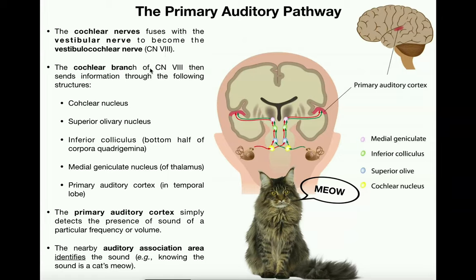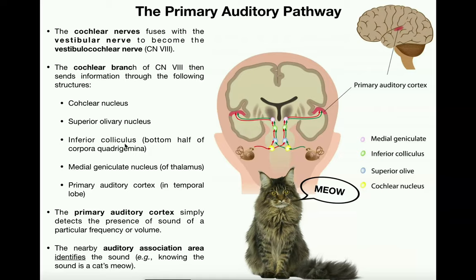The cochlear branch of cranial nerve eight sends information through the following structures: the cochlea sends information via the cochlear branch to the cochlear nucleus. Notice there is some decussation — crossing over — so some information from the right cochlea goes to the left side and vice versa. From the cochlear nucleus, information goes to the superior olivary nucleus, then to the inferior colliculus (the bottom half of the corpora quadrigemina in the midbrain), then to the medial geniculate nucleus of the thalamus, and finally to the primary auditory cortex in the temporal lobe.